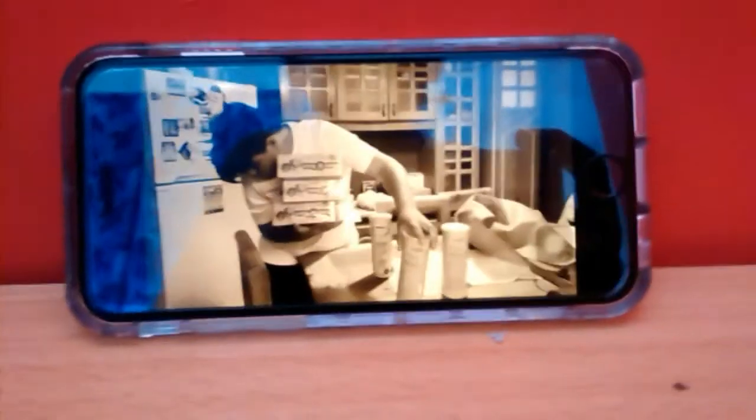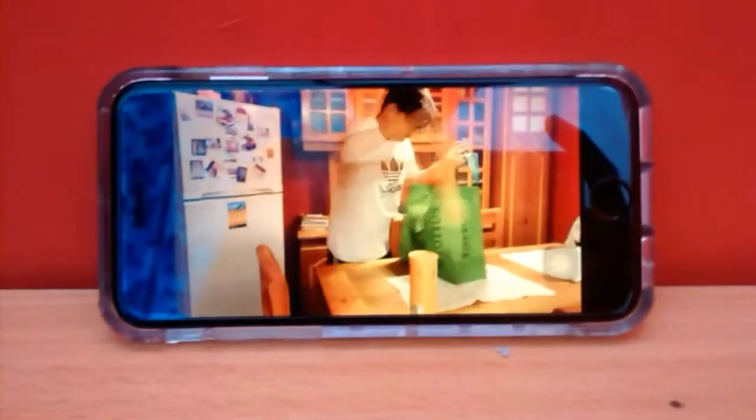Seguimos avanzando y ya estamos llegando a la pantalla AMOLED que es de 4.7 pulgadas. Y si ven un efecto amarillento, es un efecto Night Shift que tenía en teléfono anterior. Seguimos avanzando y vamos a encontrar en la parte de abajo el botón Home que también en el mismo tiempo es un lector de huellas y trabaja como 3D Touch al mismo tiempo.